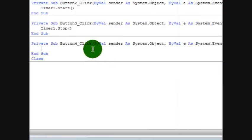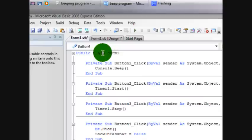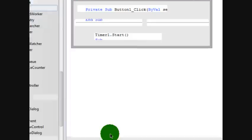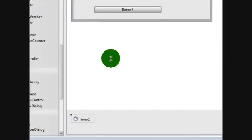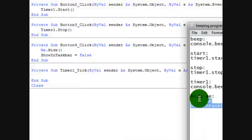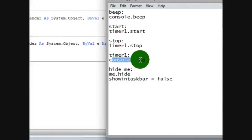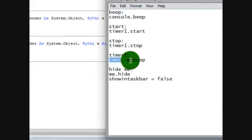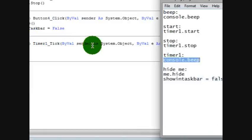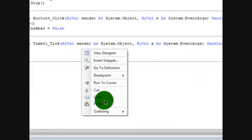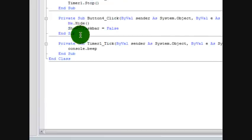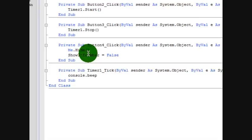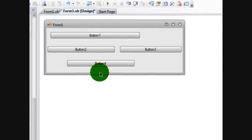Now that we've got those in there, let's now go to the timer of course. Timer one. Click it. Now put in console dot beep. This will be in the description for you to download. Just make sure if you guys heard that. Console dot beep.